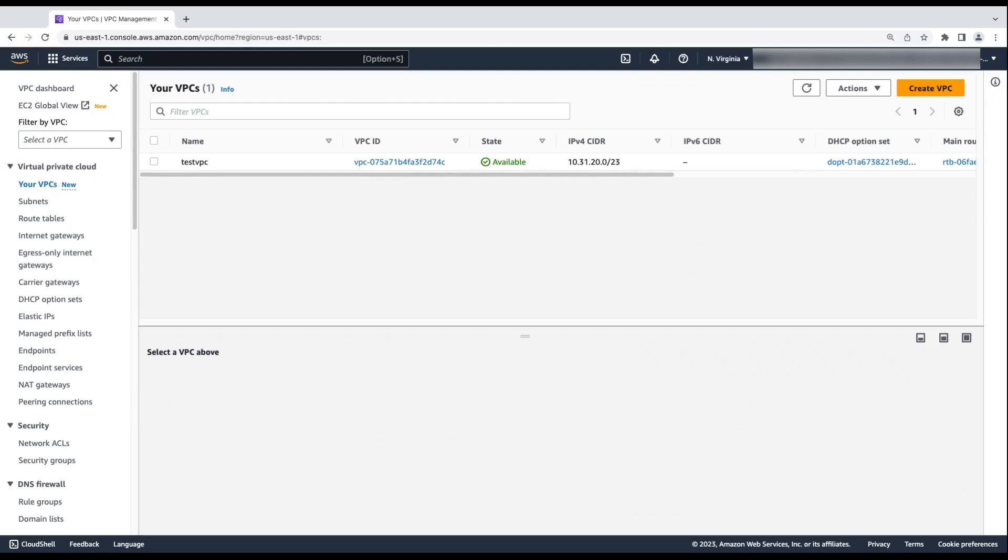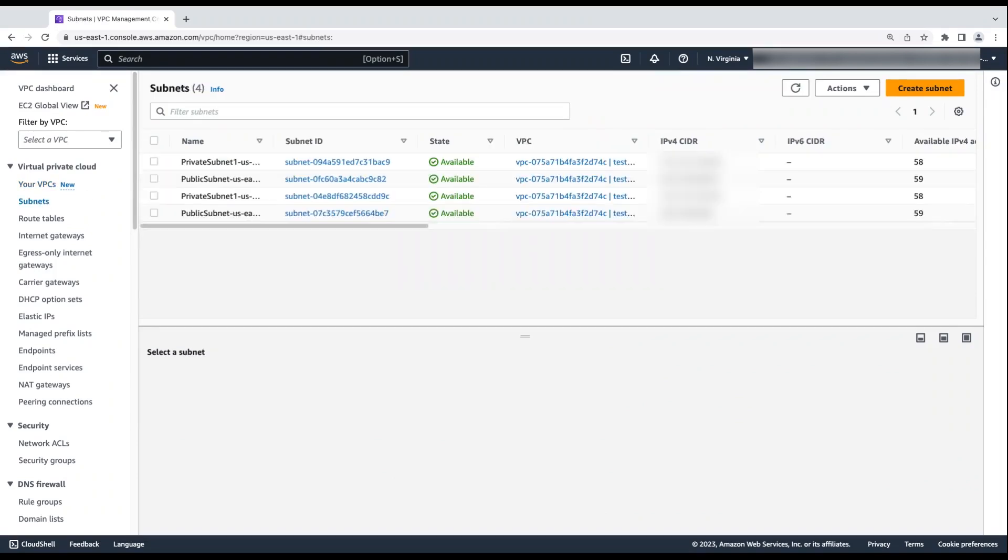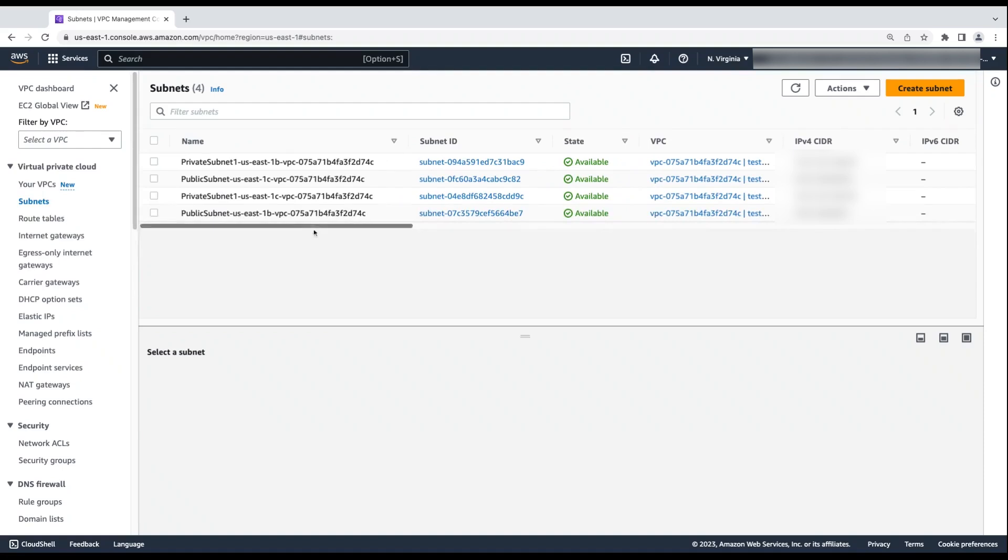As you can see, the VPC name is Test VPC and the VPC CIDR is here, which is what I entered when creating the RFC. Next, check the subnets. Four subnets were created as part of the RFC. In each availability zone, there are two public subnets and two private subnets.